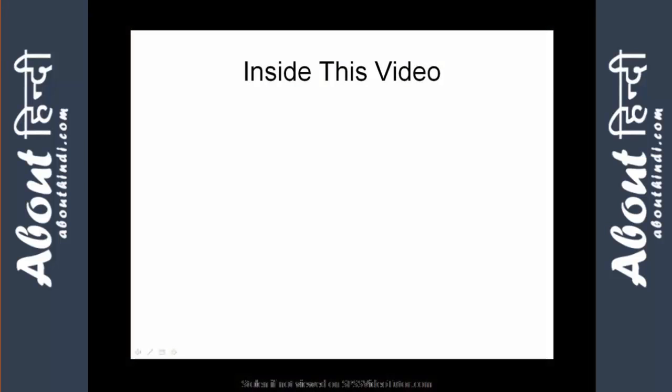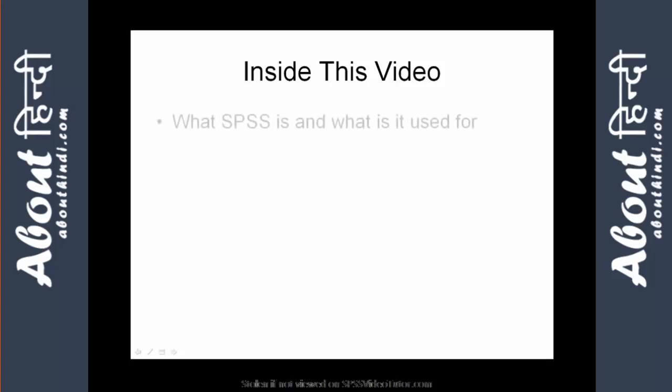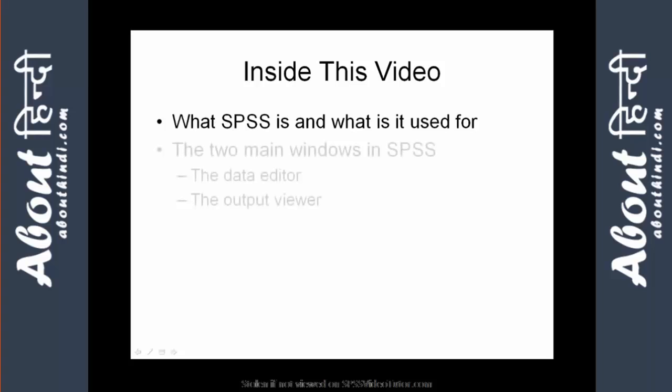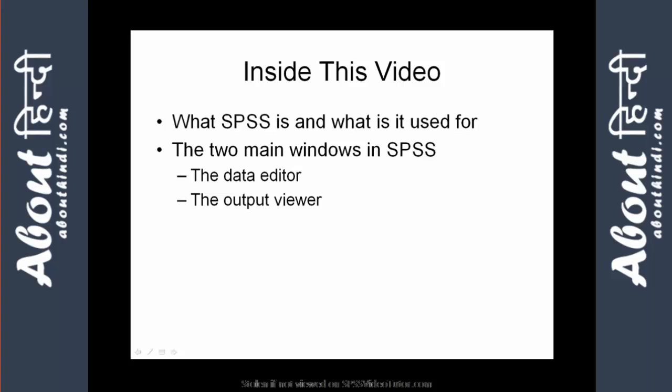Inside this video we will review what SPSS is and what it's used for, the two main windows in SPSS including the data editor and the output viewer, and the menu options in SPSS. By the end of this video you will have a basic understanding of the SPSS environment.